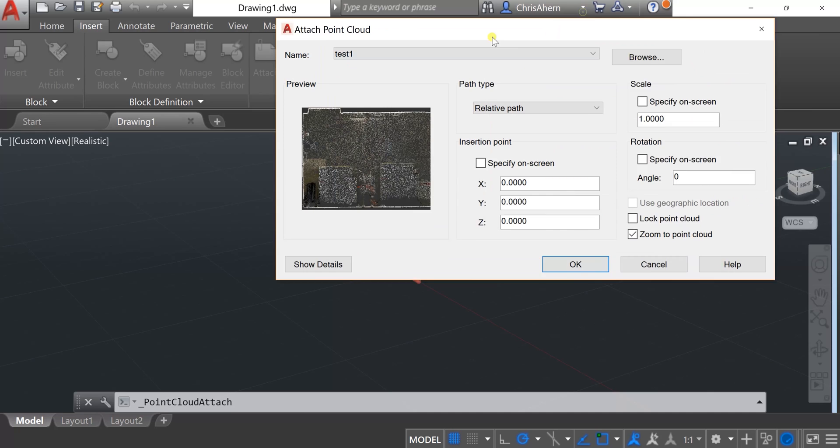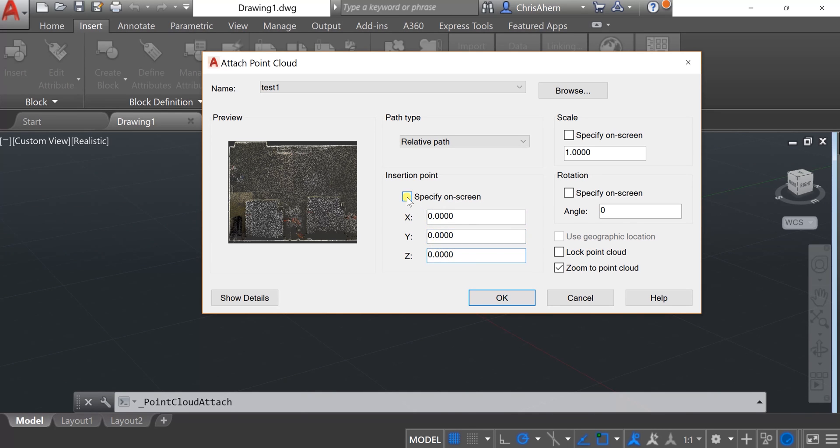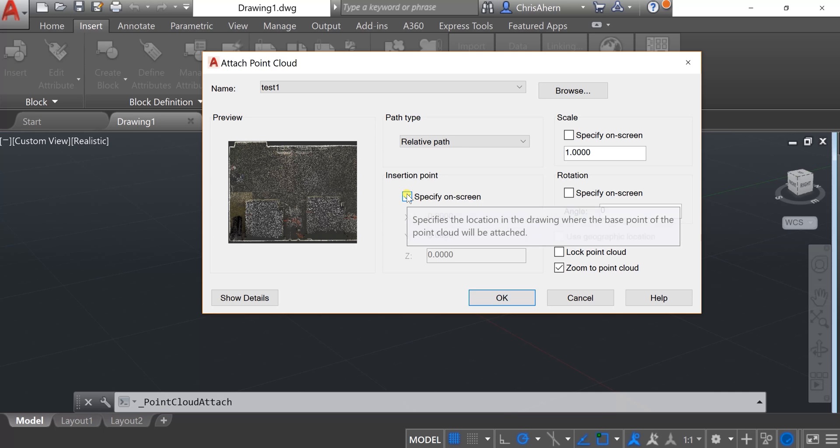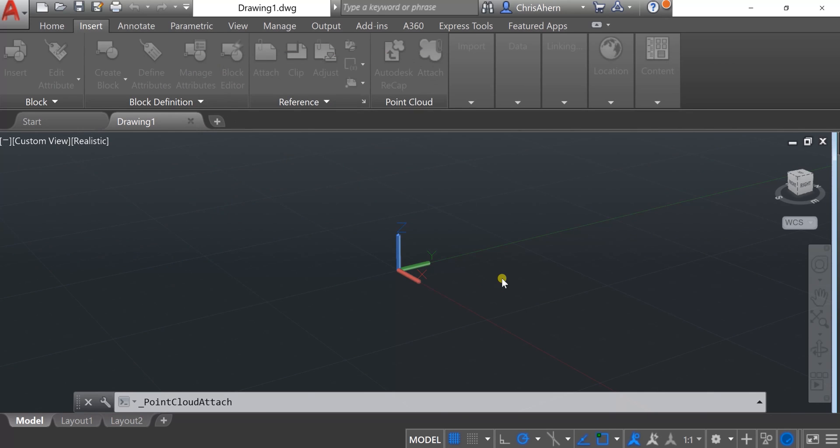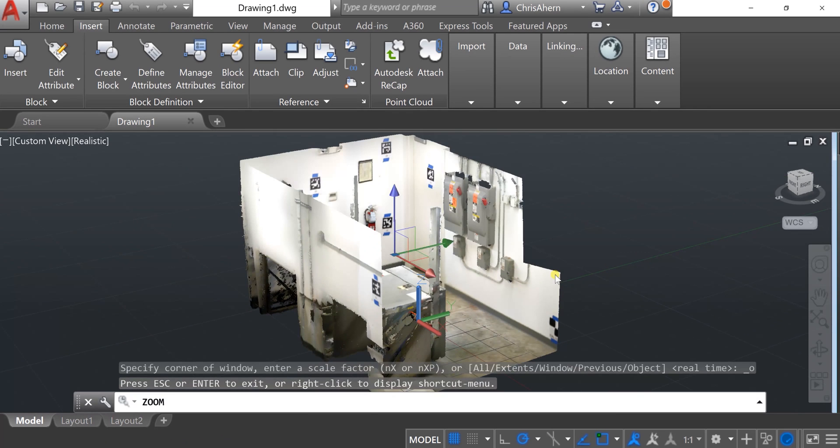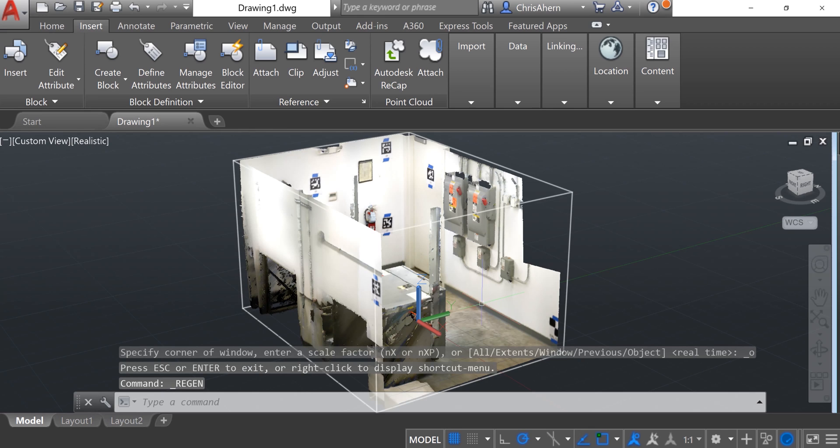Then you have an option of whether you want to use your set coordinates that would have been set on the tablet for your X, Y, and Z origin point, or you can specify on screen, which means you drag it around and place it where you want. In this case, I'm going to leave it with what we've already set and hit OK. Give it a second, and you'll see that same cropped file from Autodesk Recap has come directly into AutoCAD.